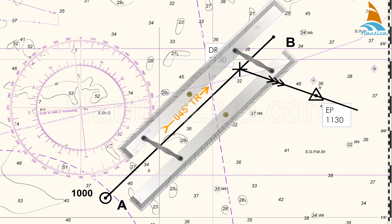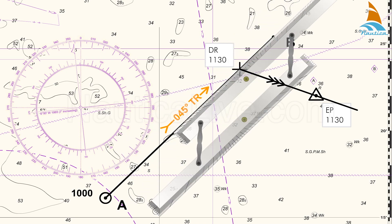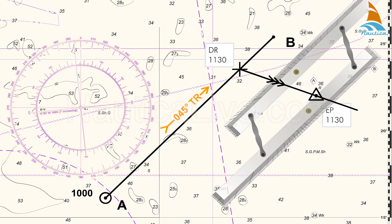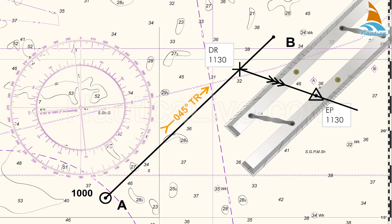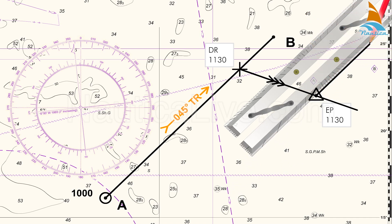Using the parallel ruler, we transfer the 045-degree course to the new 11:30 estimated position, and from there we continue to plot our new positions as we progress on our route.